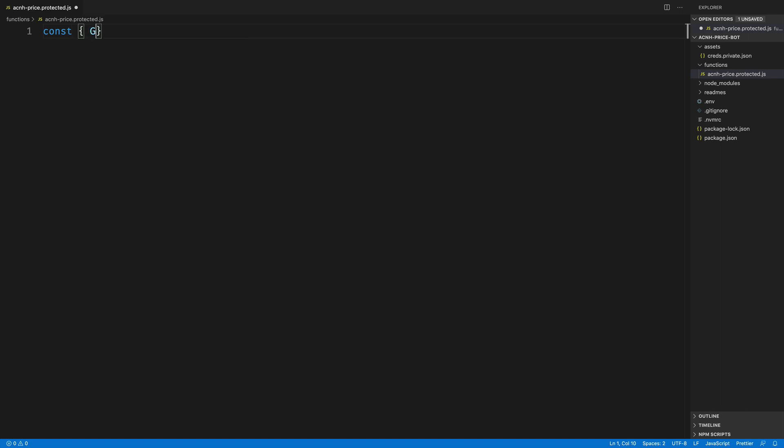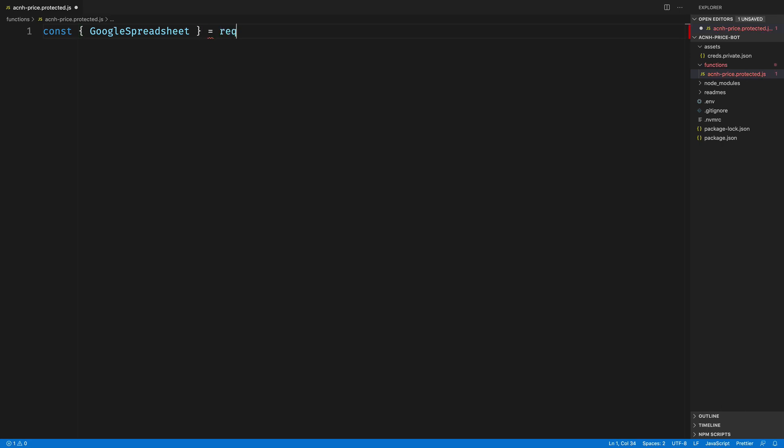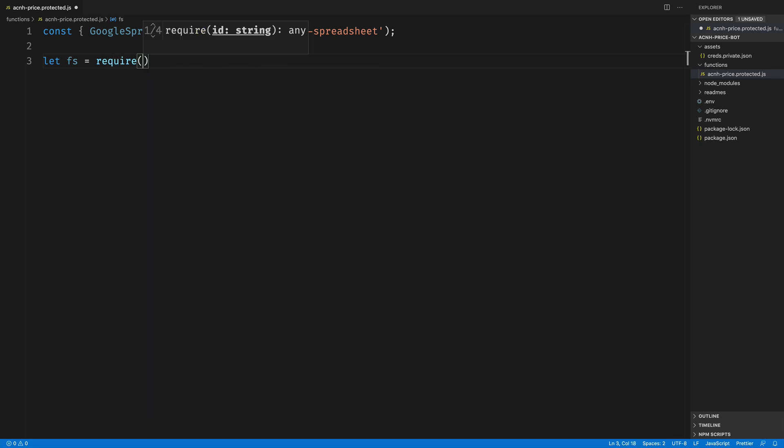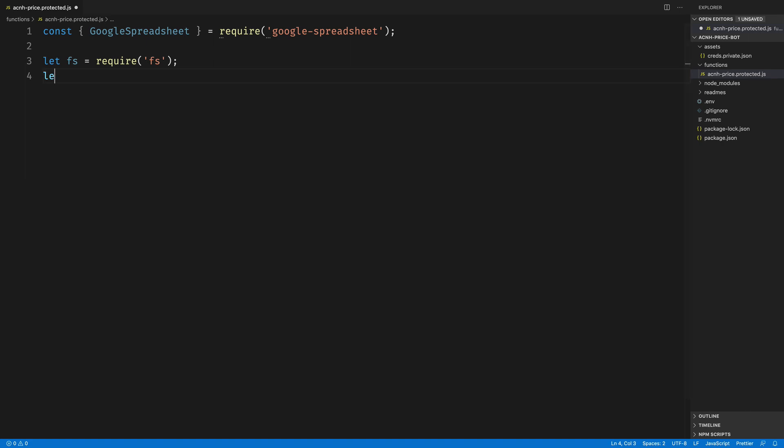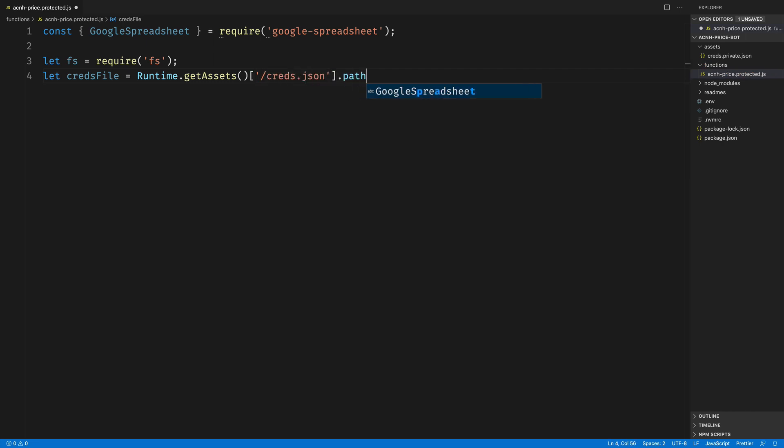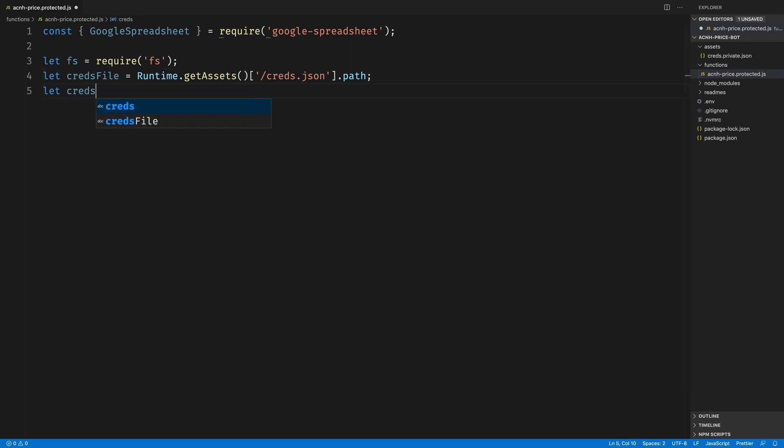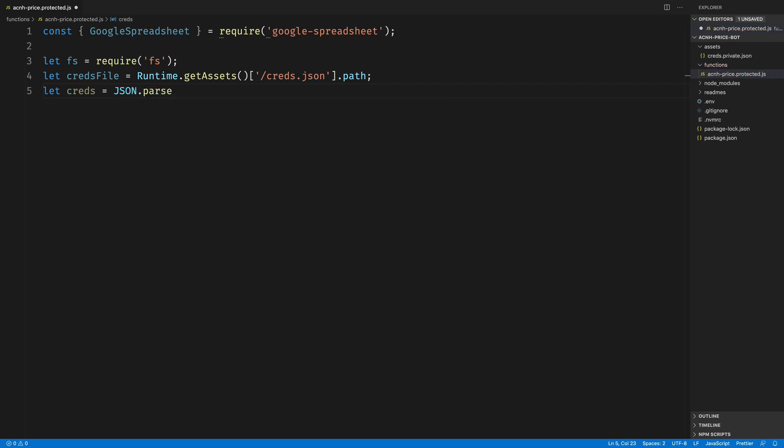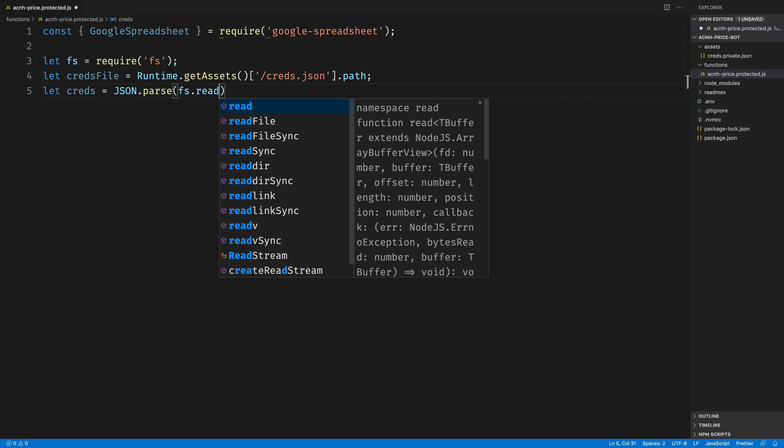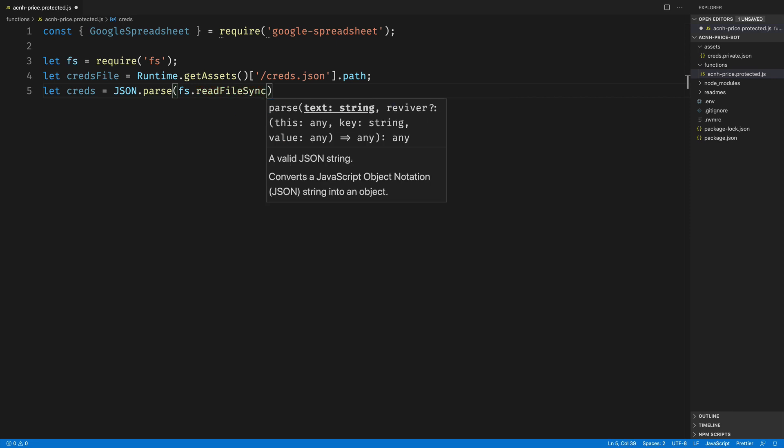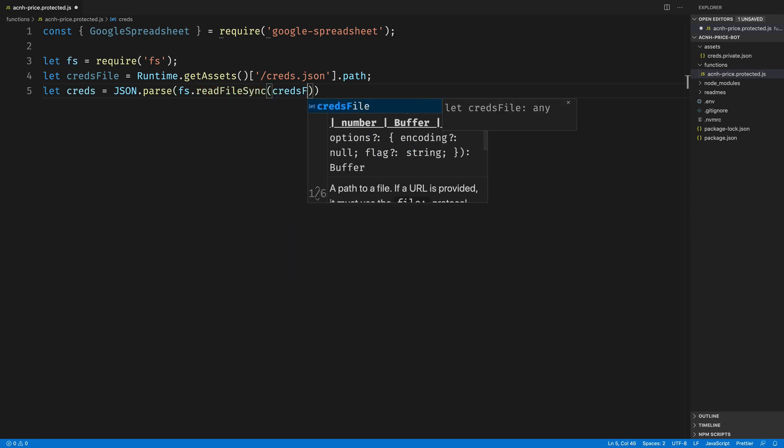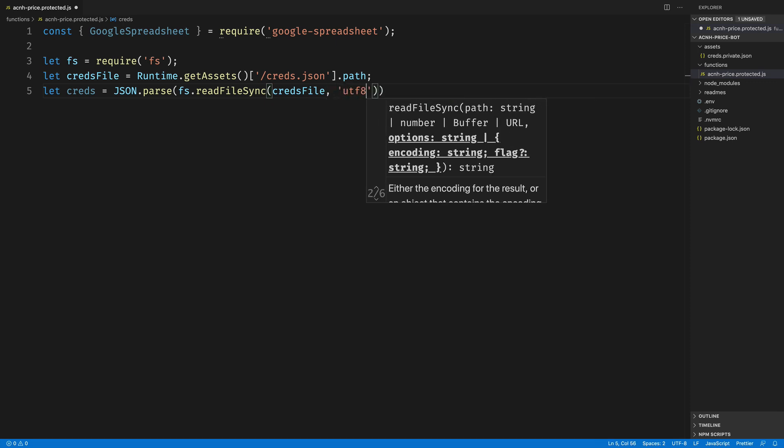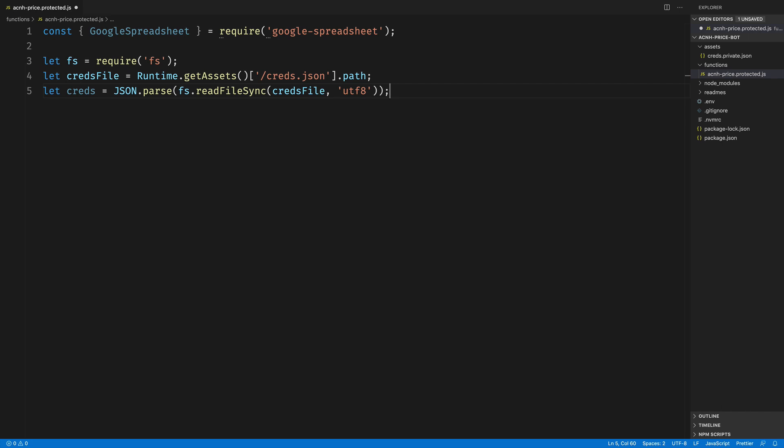The first thing we're going to do inside of our Twilio function here is bring in the Google spreadsheet module by requiring it from the NPM install that we did earlier by requiring google-spreadsheet. Our next bit of code will retrieve the credentials that are stored in creds.private.json by accessing them within the Twilio runtime. We'll use the fs module to read that file, but first we need to get access to the path to the file. So we'll use the Twilio runtime to get assets and pass in /creds.json. This will return the actual file path to the file inside of the Twilio runtime. Then we can use that file path to read the file and parse it out as JSON. We'll call JSON.parse and then fs.readFileSync passing in the credential file path that we fetched from the previous line. It'll be UTF-8 encoded, so we also need to pass in that encoding. But once this is done, we'll have all of our credentials stored locally so that we can use them in the rest of our code.